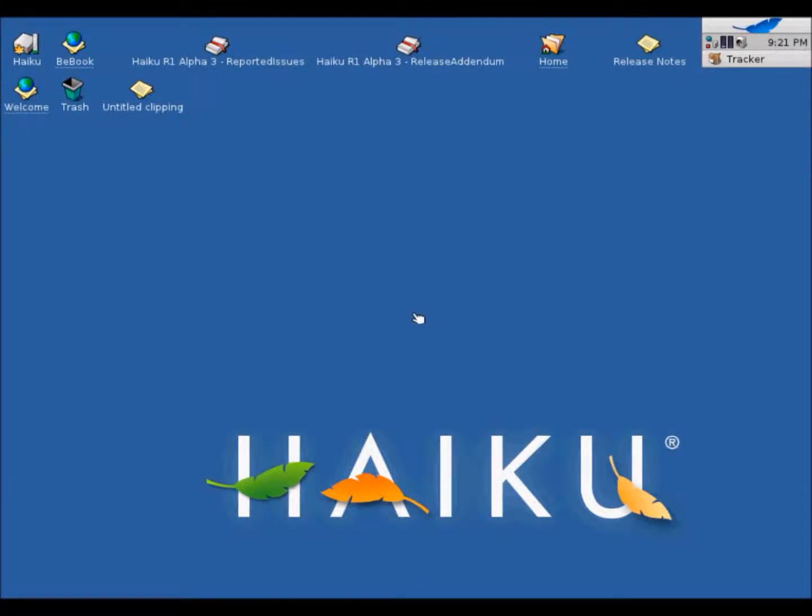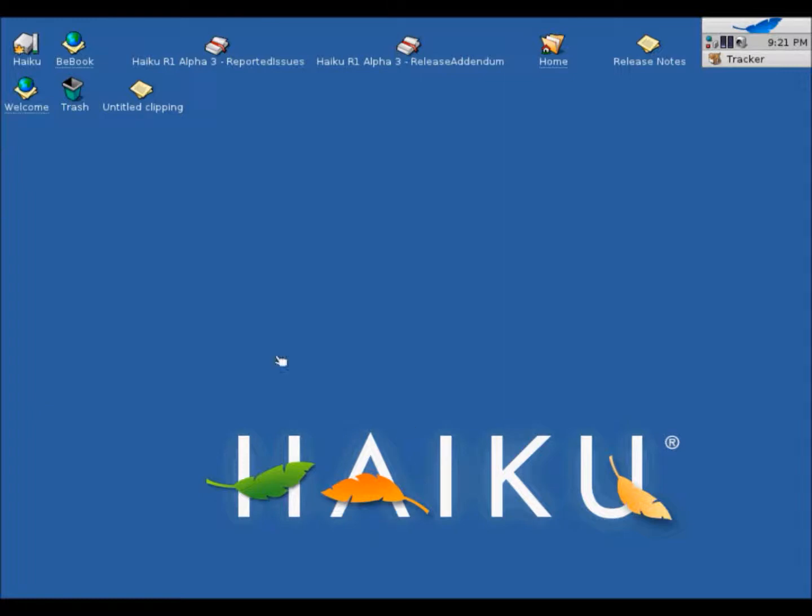Hey guys, today I'm going to be looking at the programs and other stuff in Haiku Operating System. So as you can see, this is your desktop. And by default, there are some stuff here. So I'm going to be having a look at them.